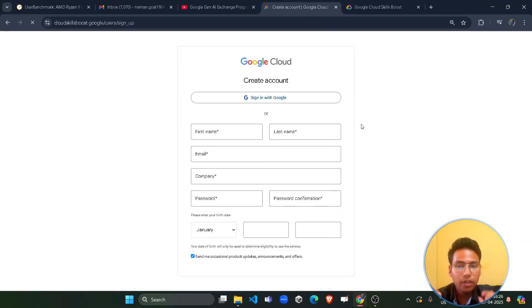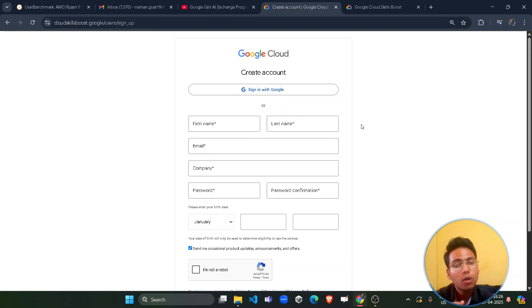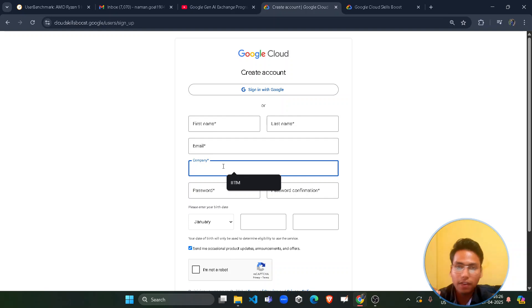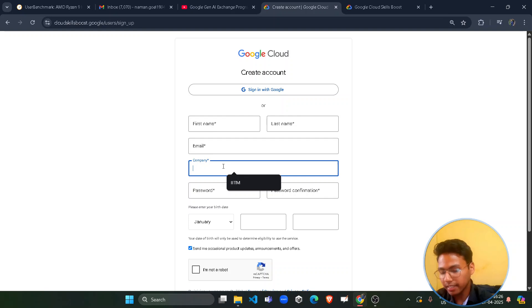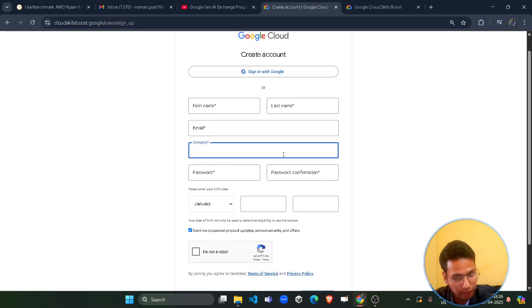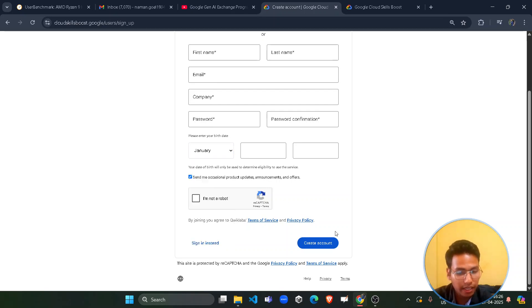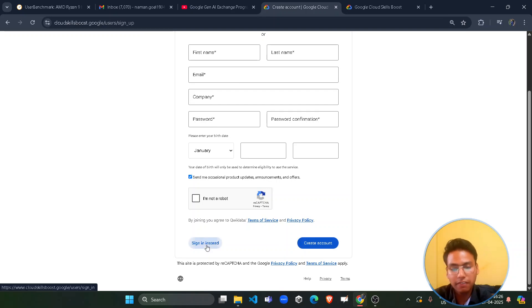Make sure you join with the same email ID with which you registered for the Gen AI Exchange program. In the company field, if you are a working professional simply give the company name; otherwise give your college name — in my case it is IIT Madras. Then give your password, confirm the password, and in the birth date make sure you are 18 or above, otherwise you won't be able to create your account. Then simply click on Create Account.